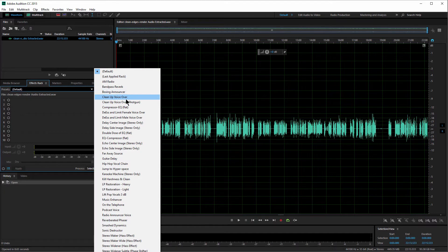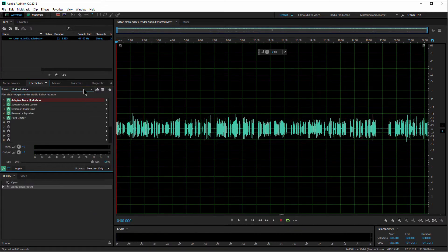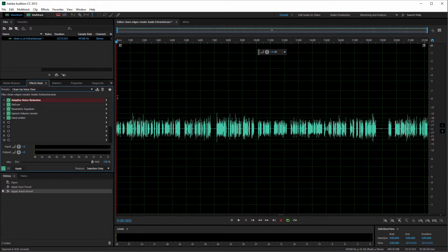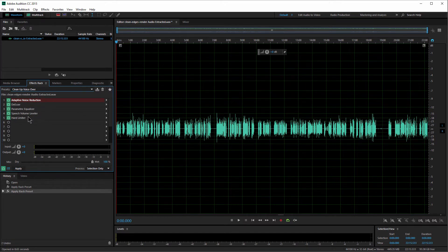Under presets I've created a preset called Cleanup VoiceOver, which I based off the preset called Podcast Voice. You could select Podcast Voice as a good starting point and then refine each of the effects. The reason I use a preset is because then it's really easy to just add it, click Apply, save it, and I'm done — rather than having to add each effect to the effects rack individually.